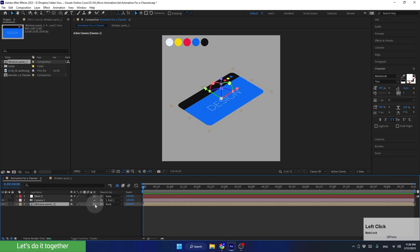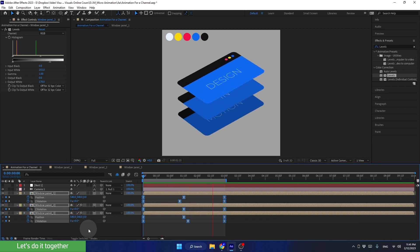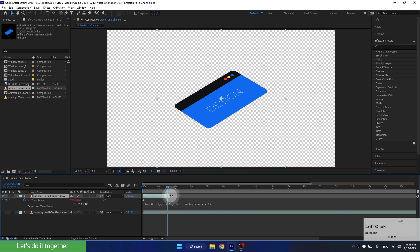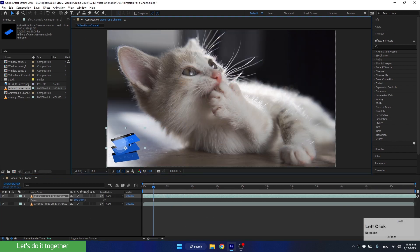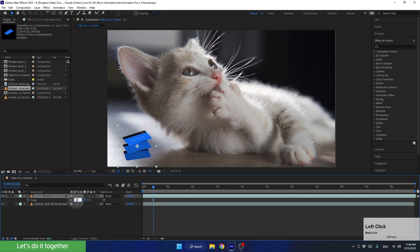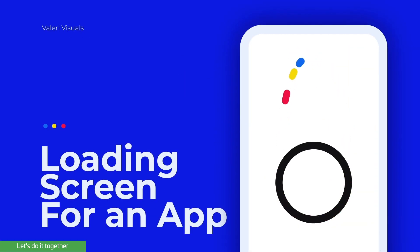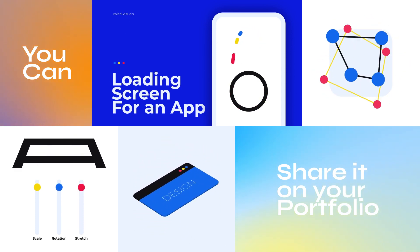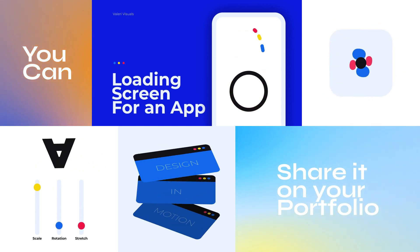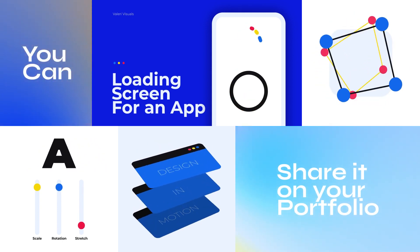In the third lesson, we'll turn layers into three-dimensional layers and learn how to create an isometric camera angle. In addition, we'll learn how we can integrate the animation into longer videos, such as podcasts, video games, and more. In the final lesson, we'll create a super cool loader animation and learn how to showcase it in our portfolio like a pro. In each lesson, we'll learn how to export our animation for sharing on social networks, so you can share it on your social media channels and on your portfolio website.